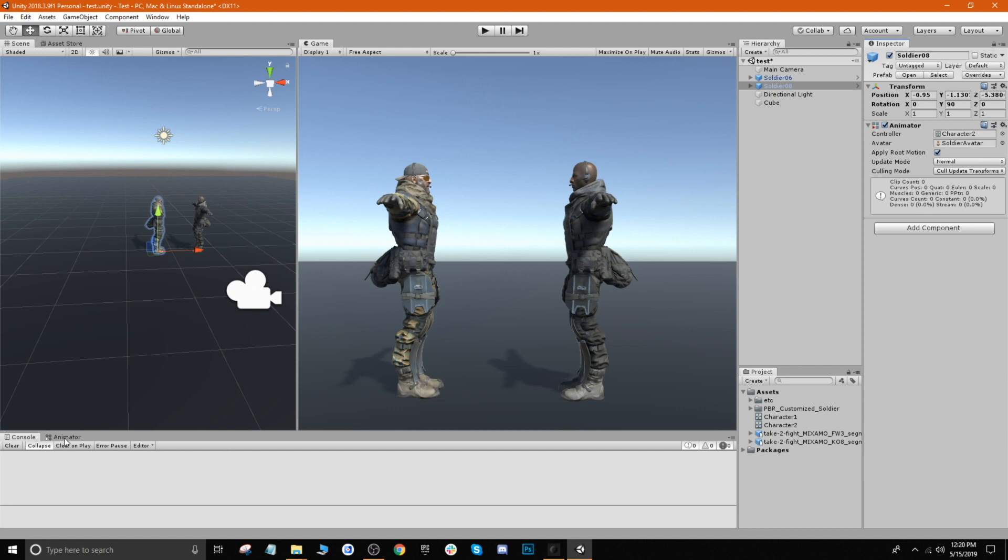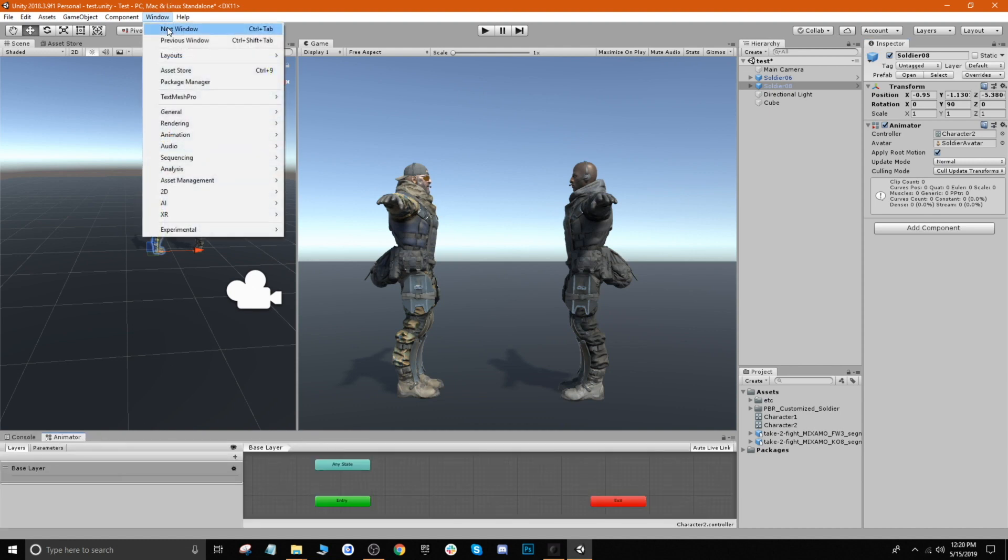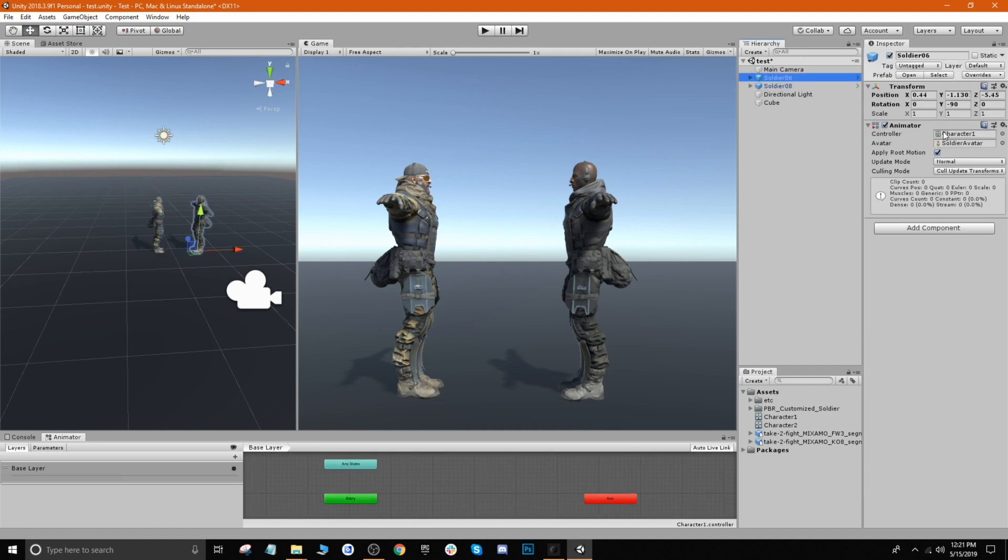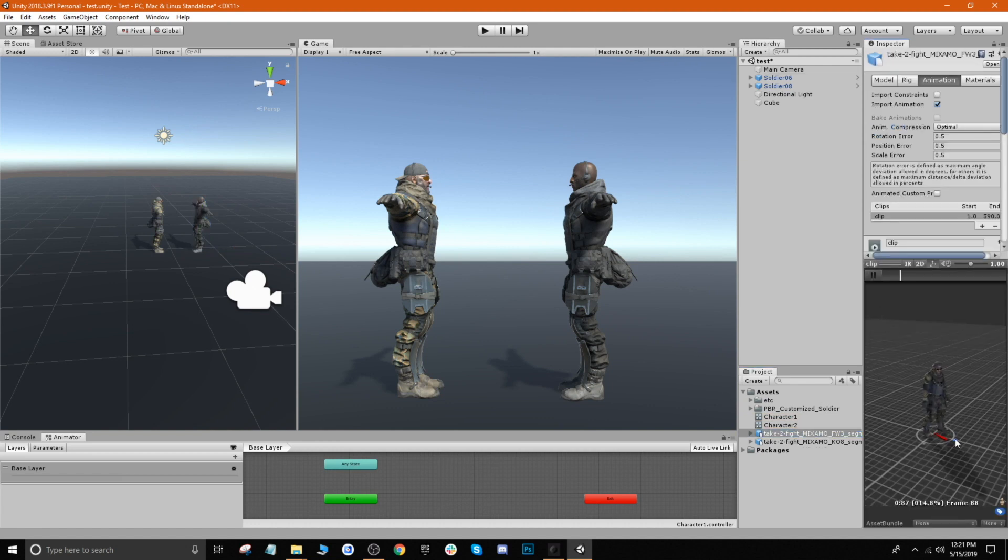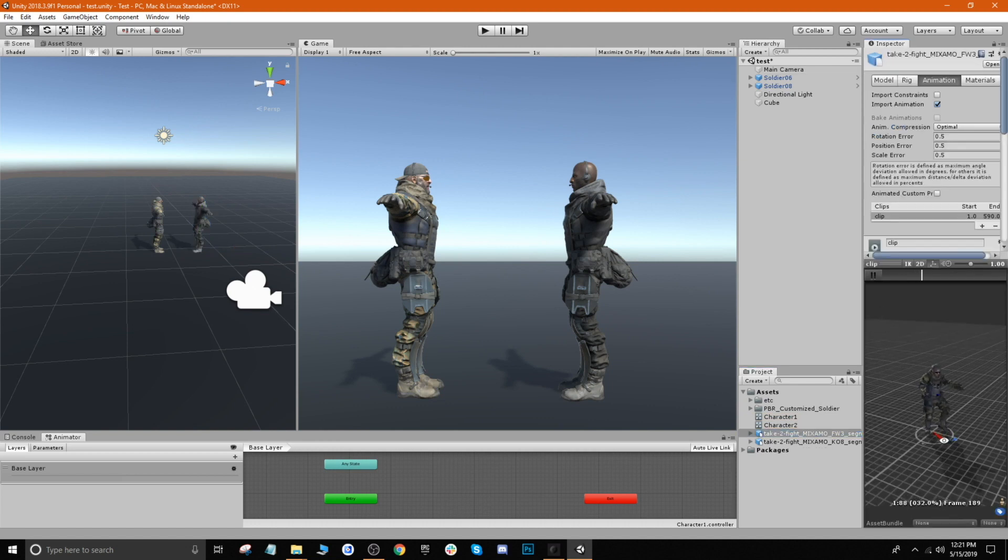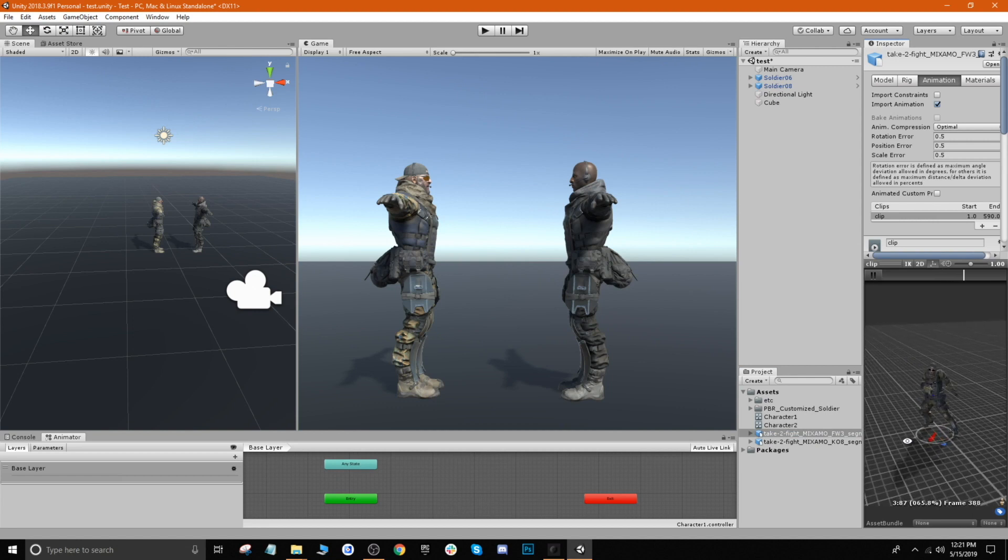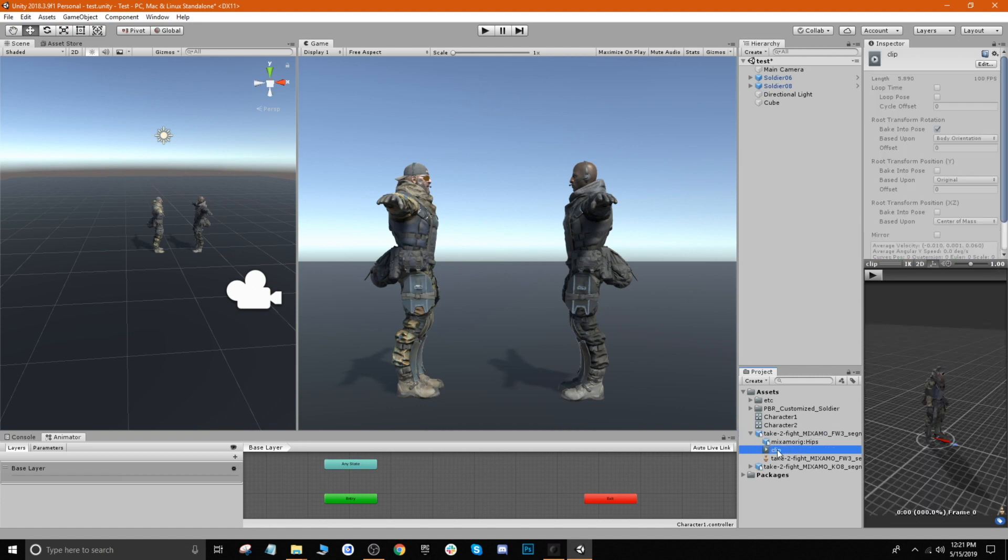And then now we can go ahead and apply the animations. So we want to open up your animator - if you don't have your animator opened up you can click on Window, go to Animation, and then Animator. And then this is where we can drag in our clip. So this one is for our Soldier6 character, which is this guy, so we'll go ahead and let's see which animation this one is. So this is the guy punching.